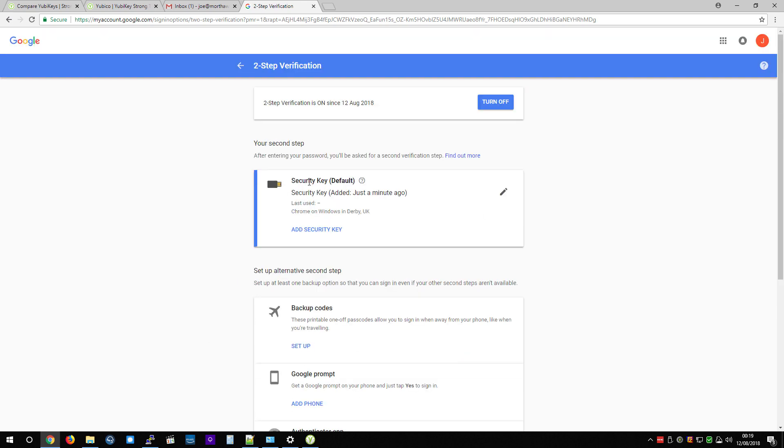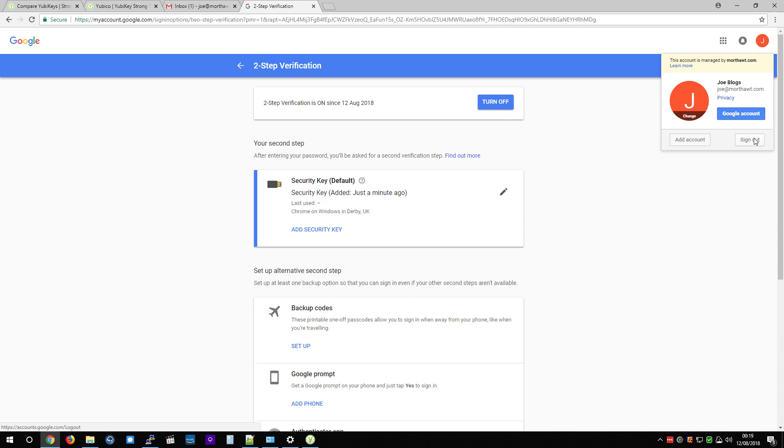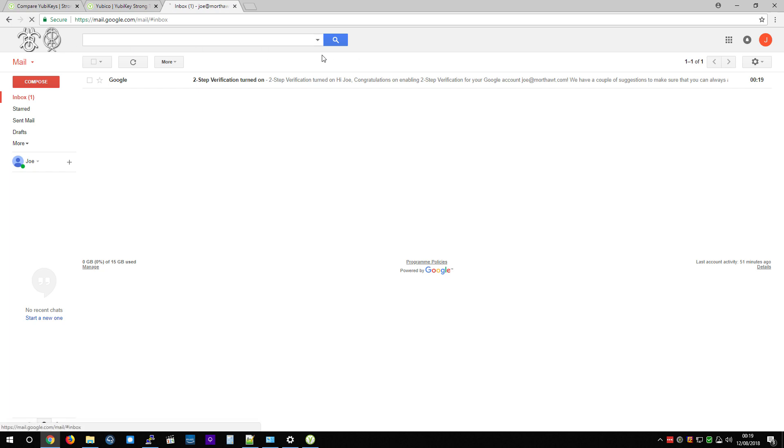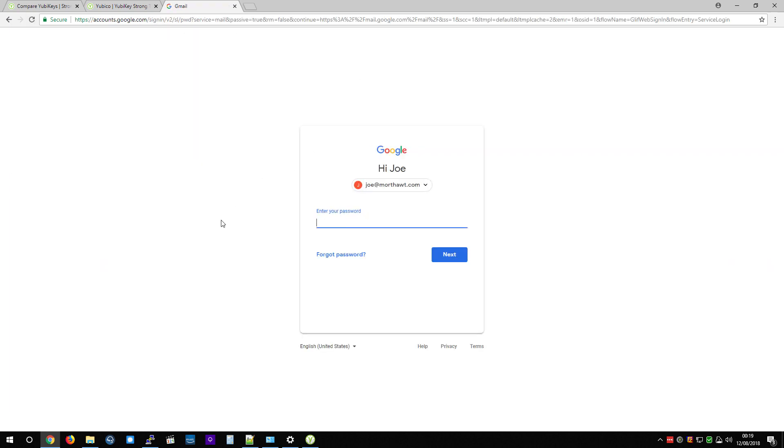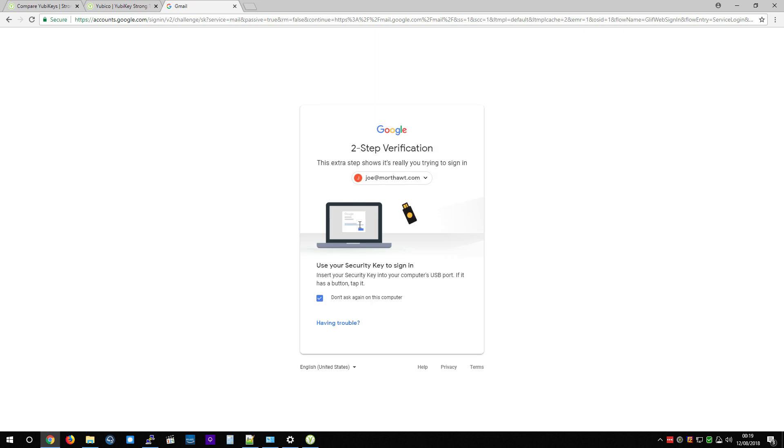But now that I've got two-factor on, I'm going to show you the difference. So I'm going to unplug my YubiKey. I'm going to sign out. OK. So now I've got to put in my password. But now I see this screen.